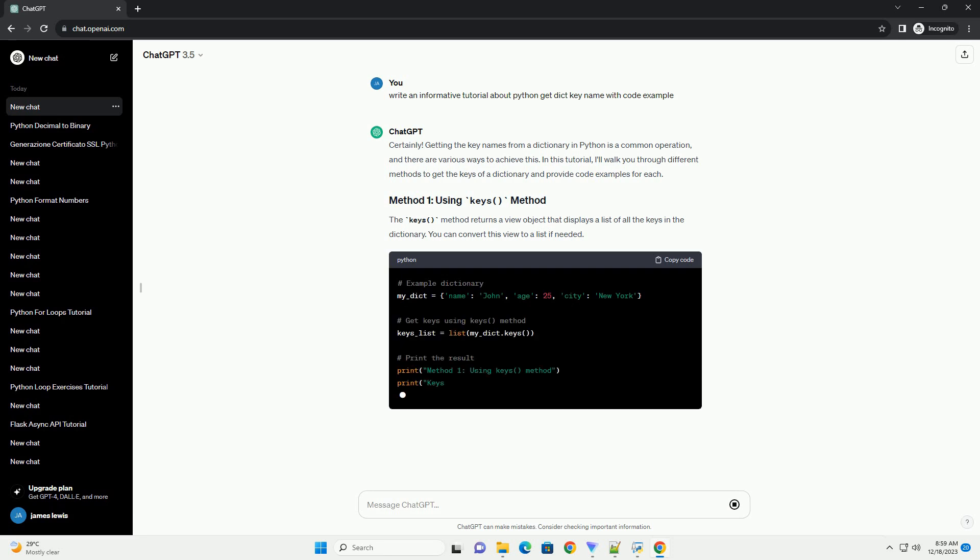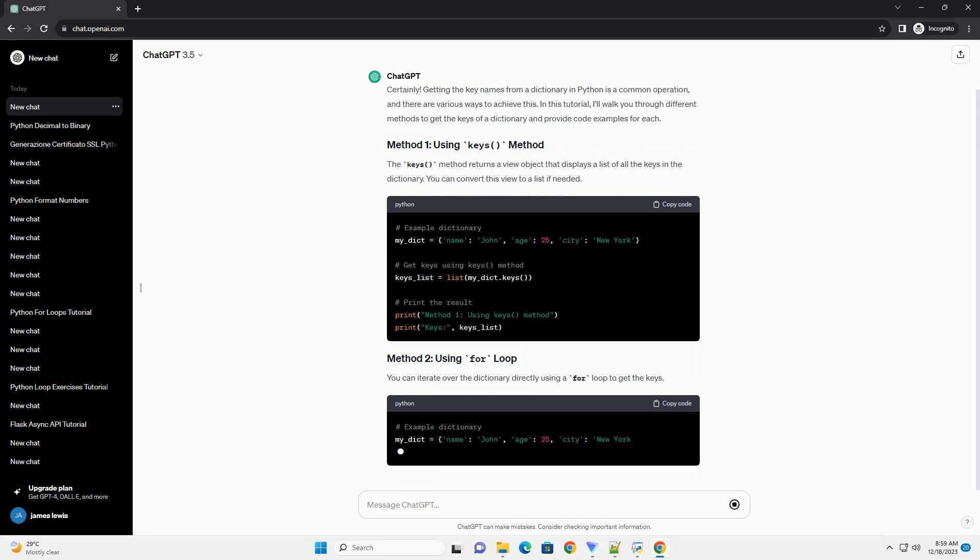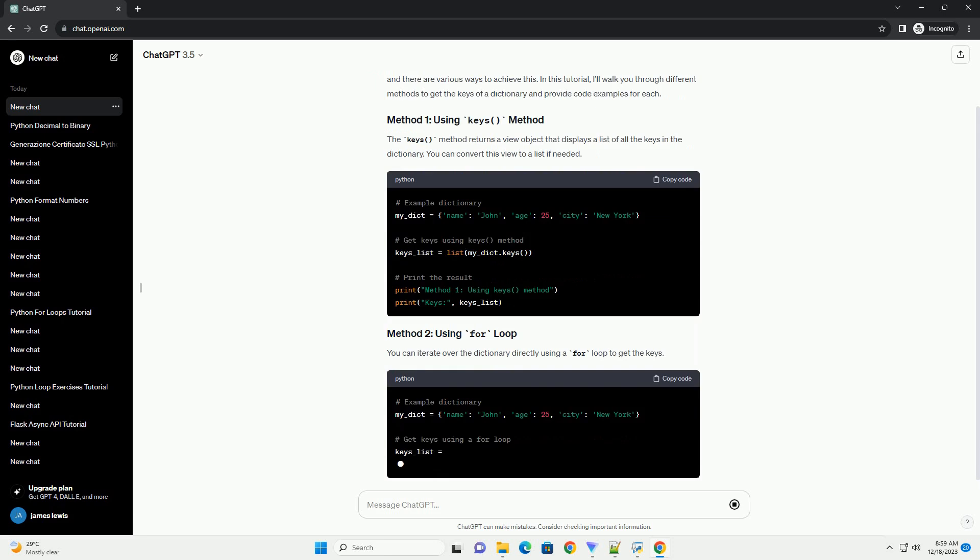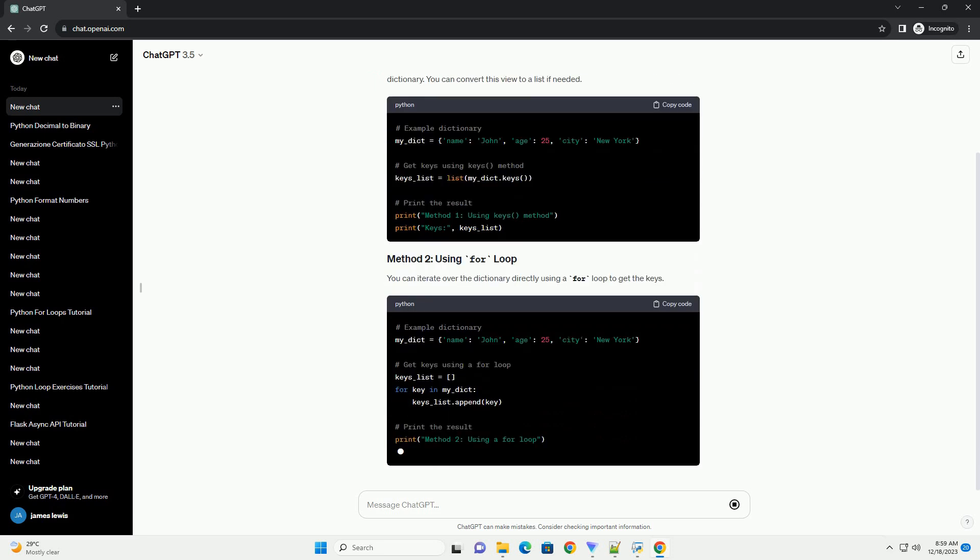The .keys() method returns a view object that displays a list of all the keys in the dictionary. You can convert this view to a list if needed.